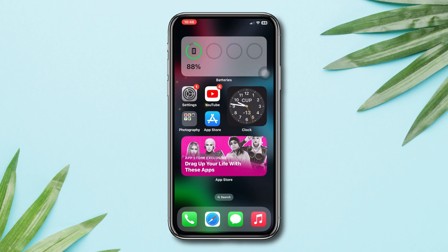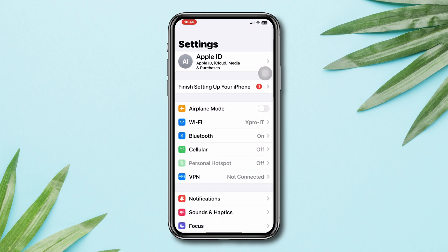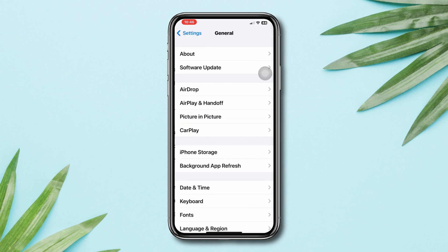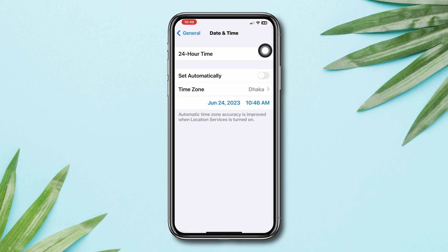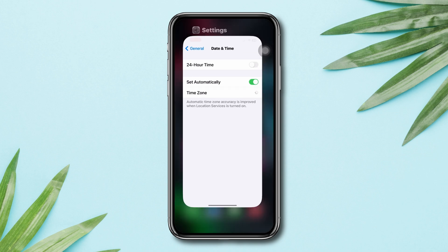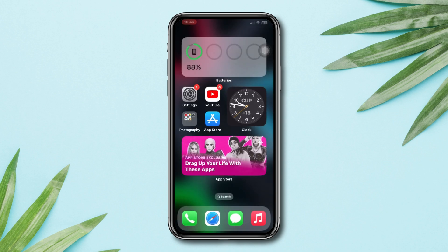Solution 3: Correct your date and time. Open Settings, scroll down, tap General, tap Date and Time, and make sure to set your time correctly.